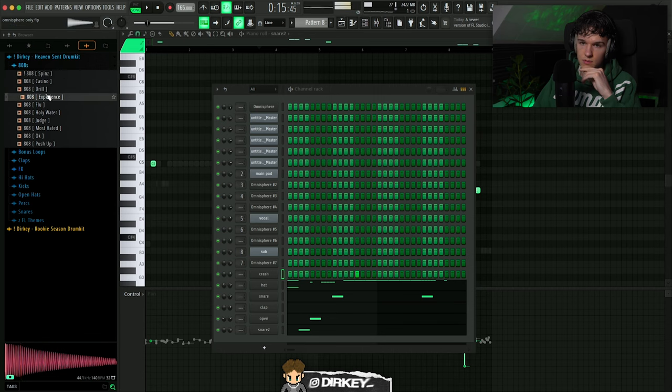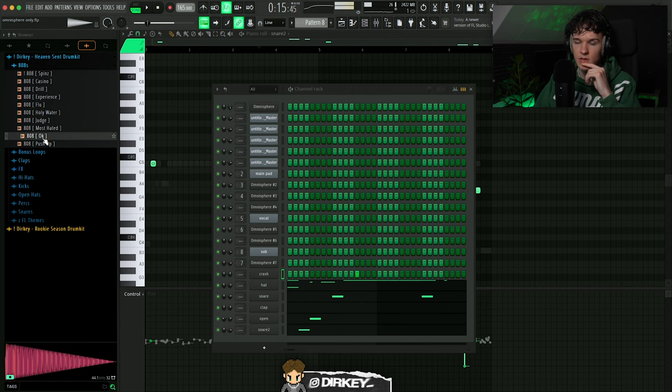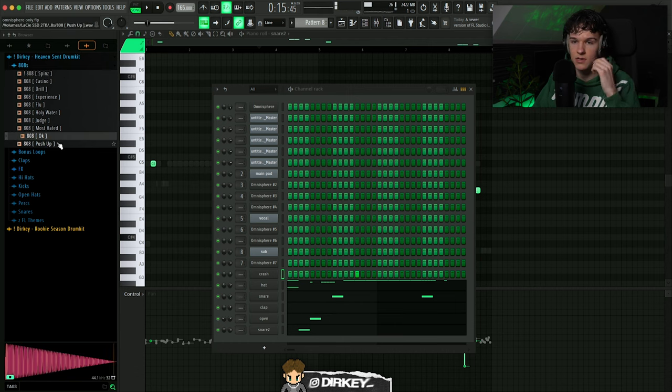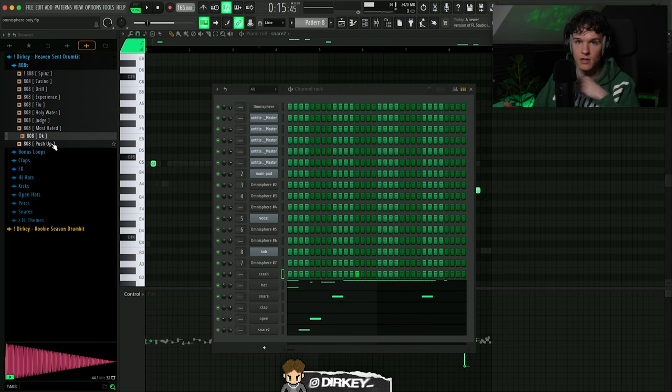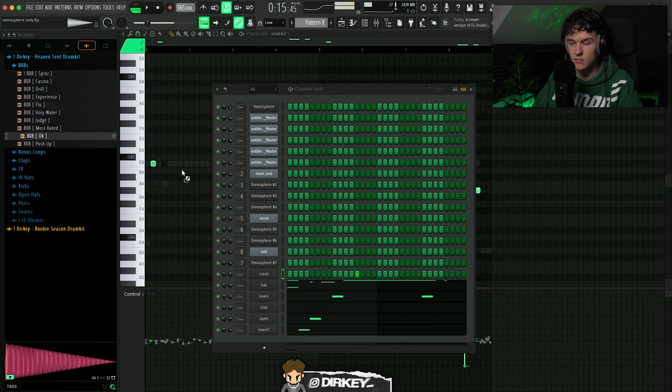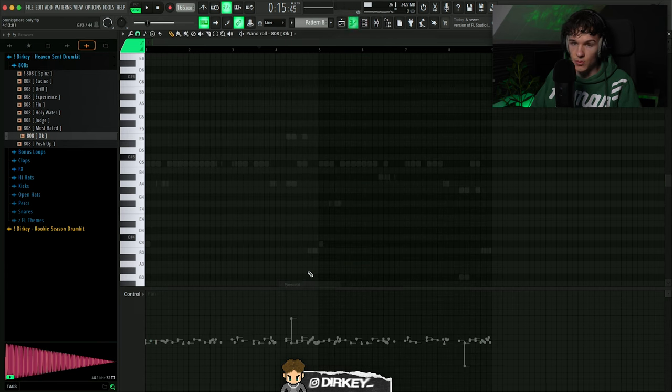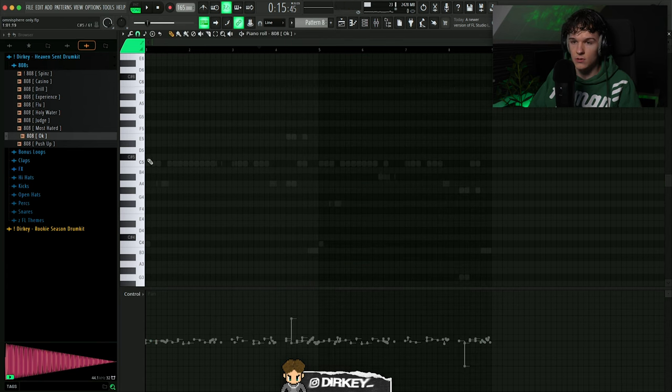So we could go for something like a Spinz, but I've been using this one a lot lately. Got a very slow attack and I like the way how it sounds. Like I know a lot of people like they gotta use kicks and all that shit, but I feel like 808s with slow attacks sound good too. So let's see if this works, we might change it later, who knows.